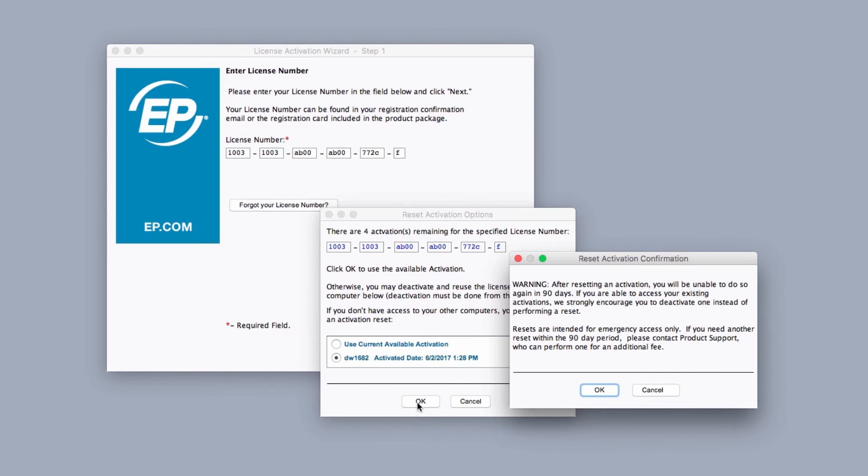Remember, this option can only be utilized every 90 days. Click OK again.